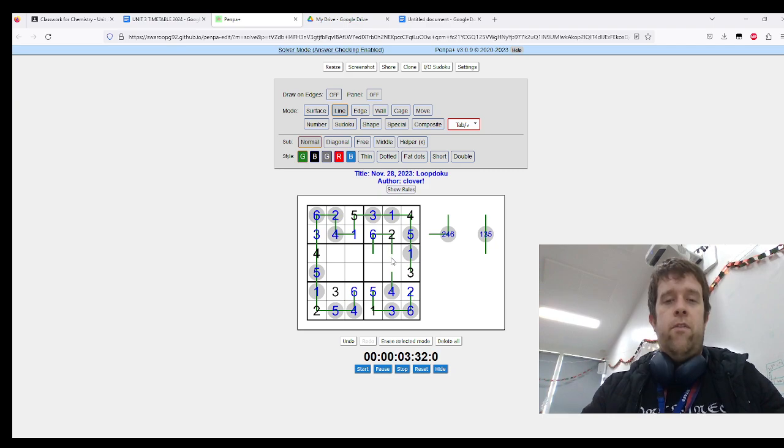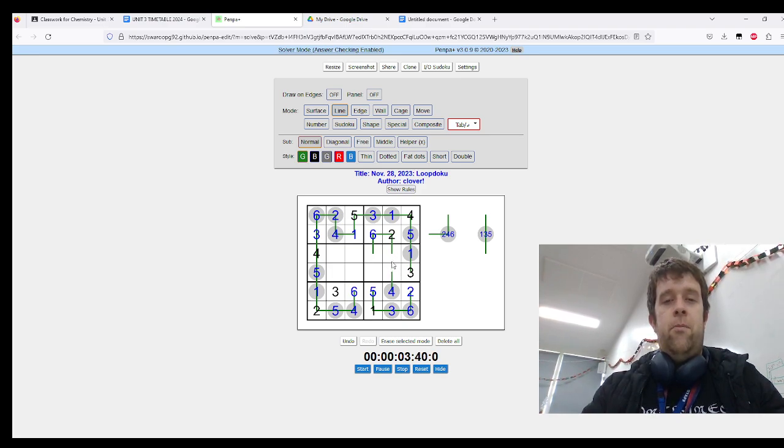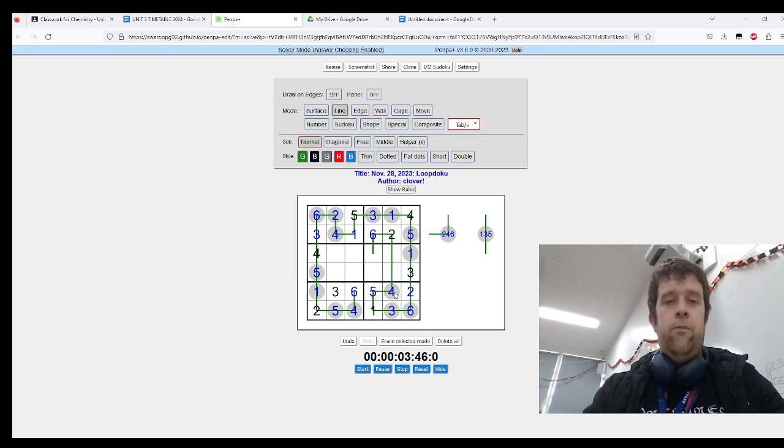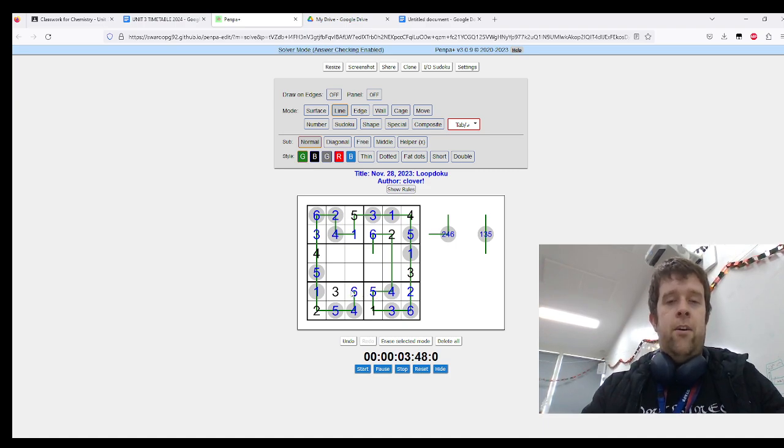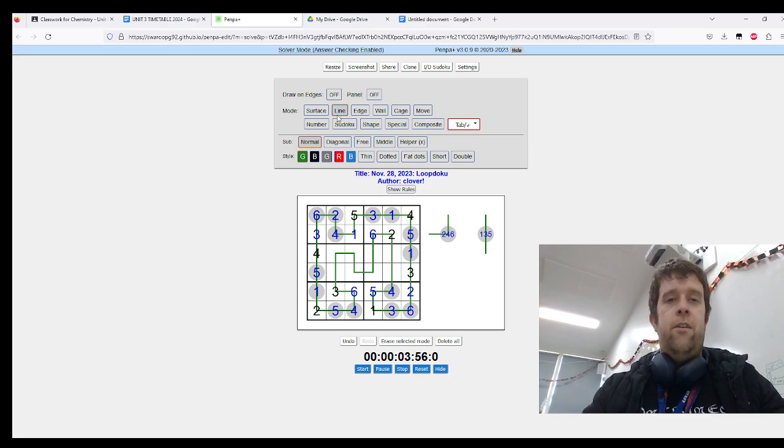Where does this—okay, so the question becomes: where does this connect to? Has to go down there because I can't close that off. Now this has to go here, and this has to go here. Three has to bend around, and then the way to finish this is to just follow around.